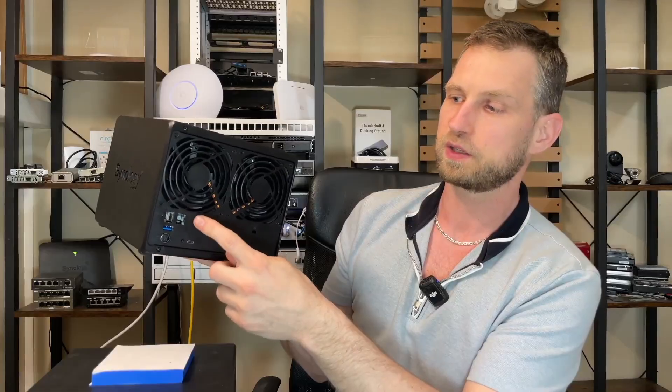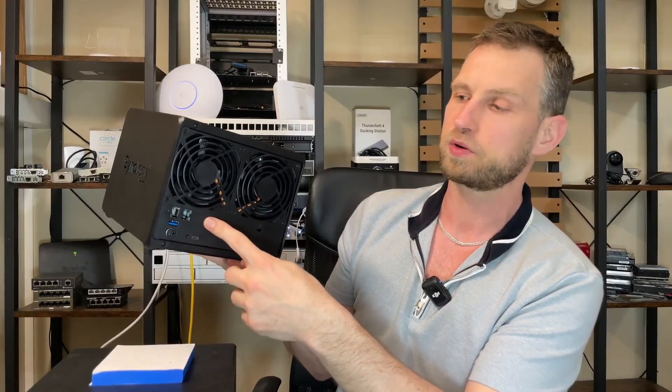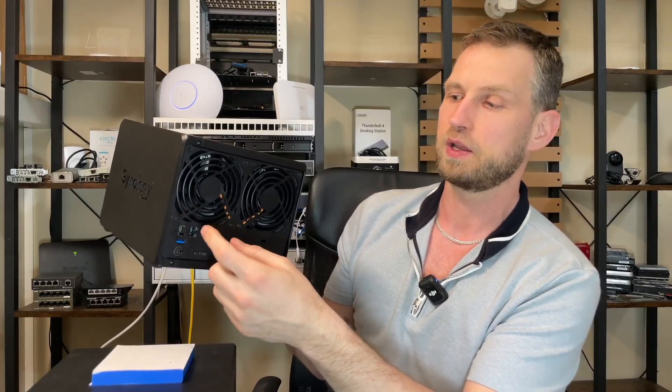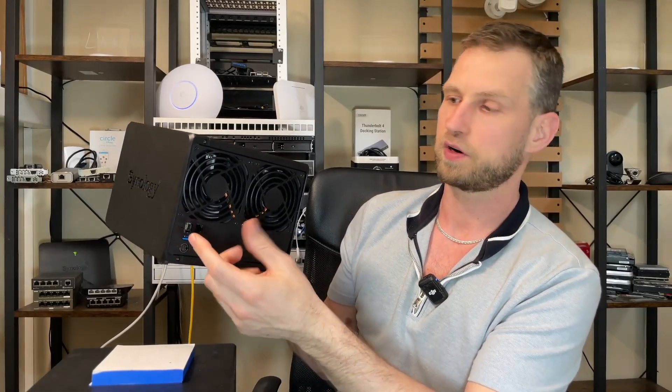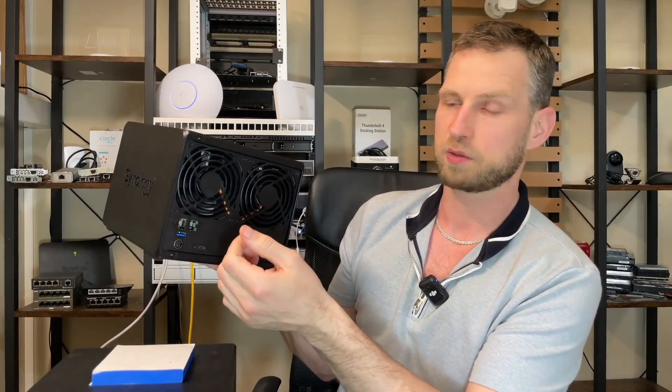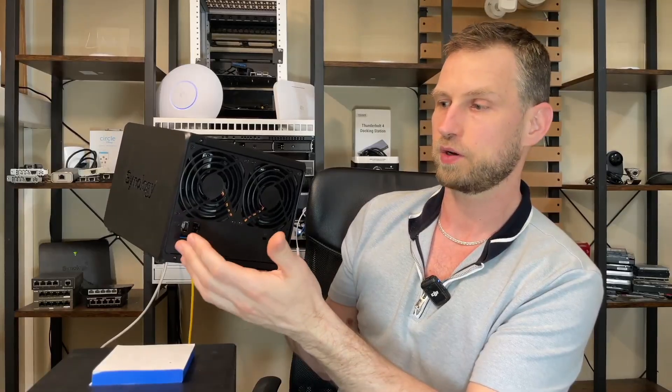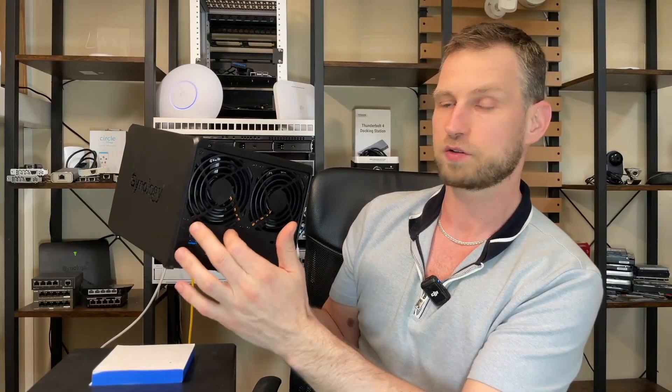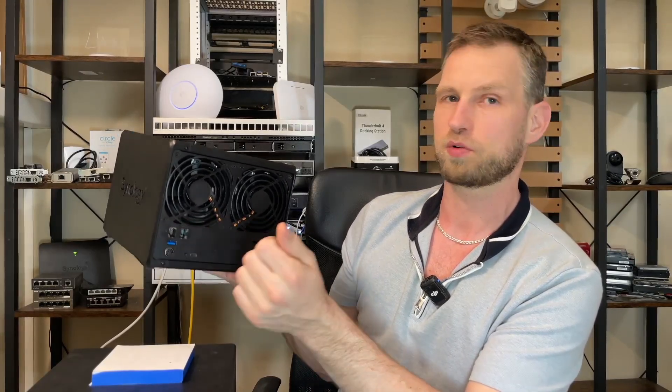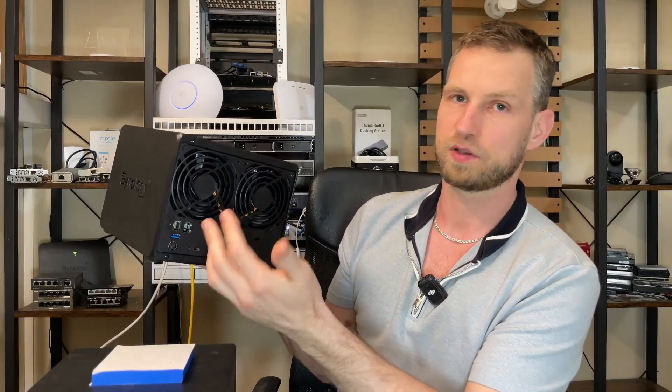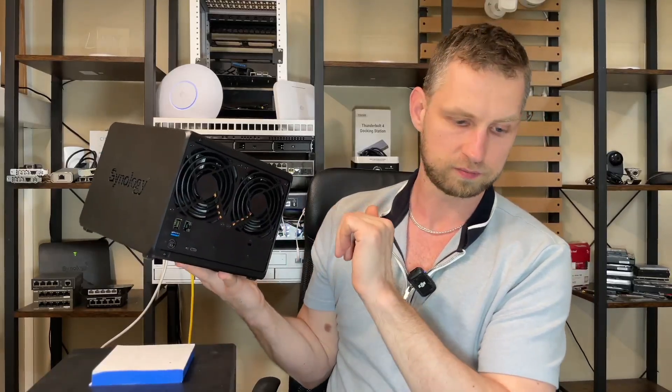Also Synology removed 10 gigabit upgrade ports. So now we are limited to somewhere around 600 megabytes a second when we are combining those two 2.5 gig LAN ports at the back. So there's speed reduction with this new model.